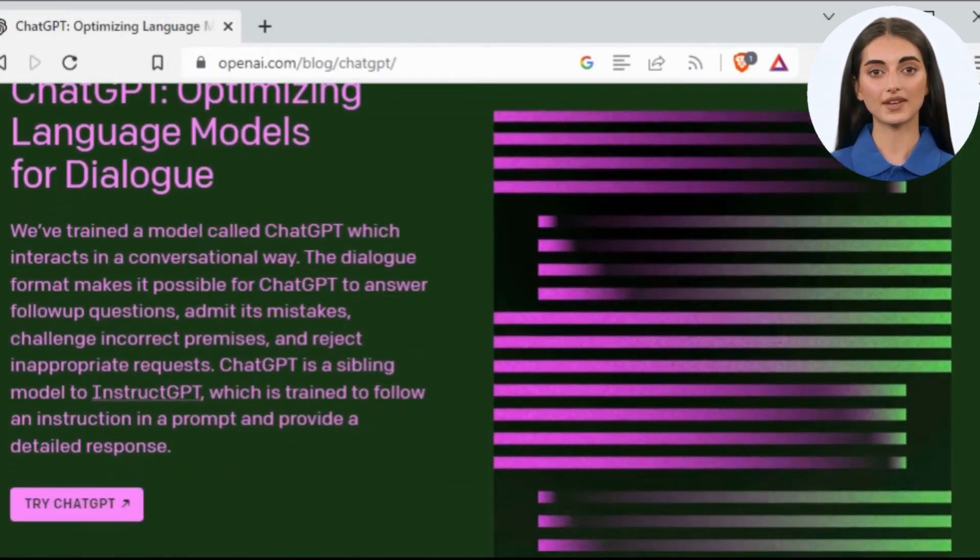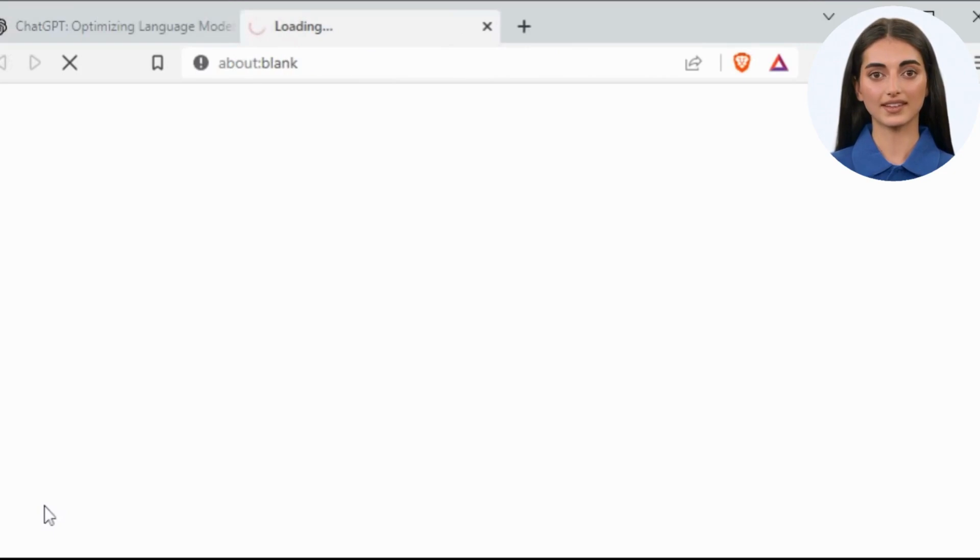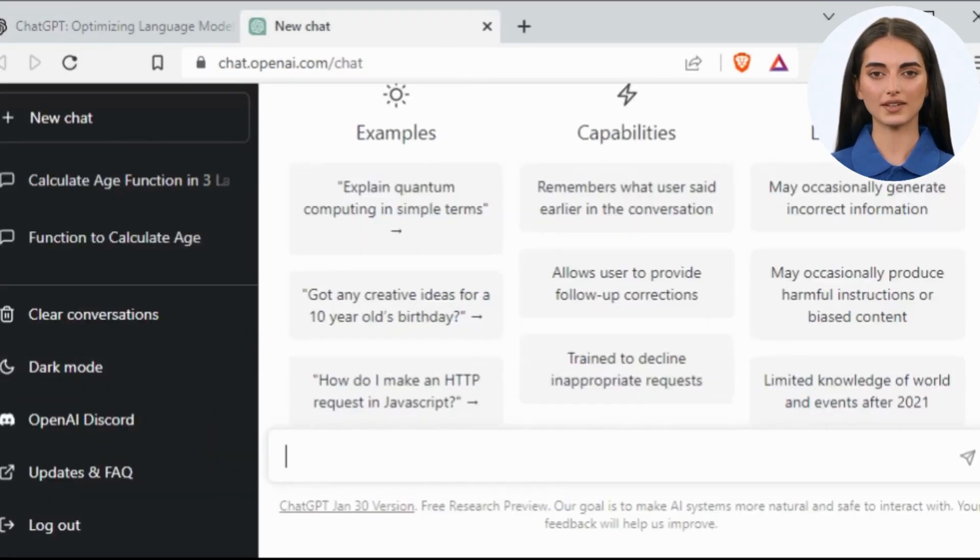Scroll down and click on the Try ChatGPT button, and it will open the chat window for you.